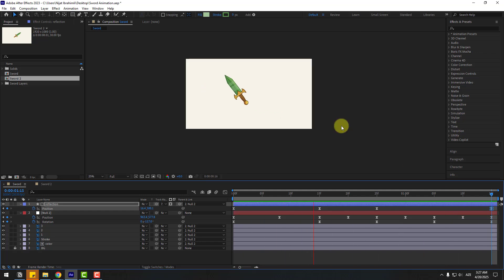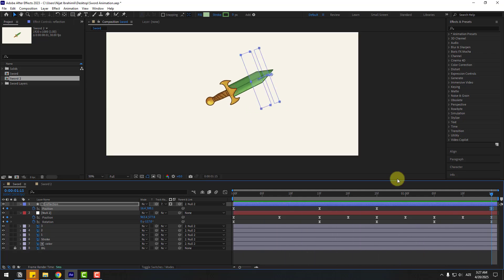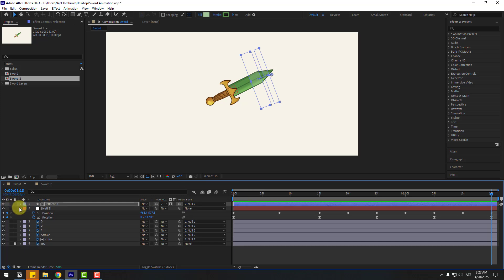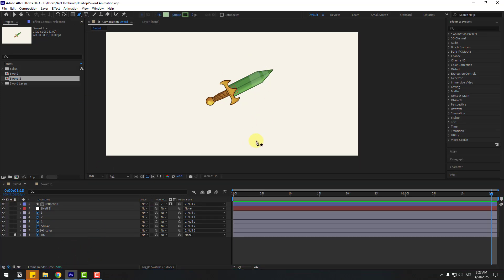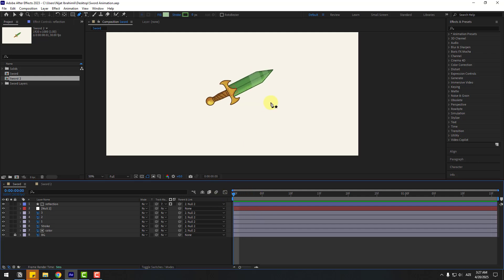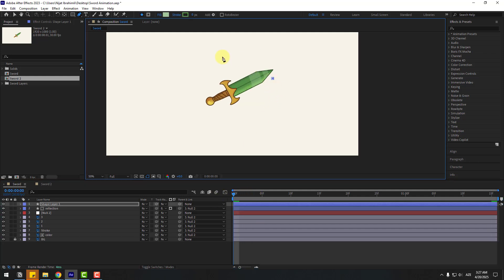Select the first keyframe, copy, go to the last keyframe and Ctrl+V to paste. Now let's create the line animation. Close these settings, go to the Pen tool and go to the first second and create one line like this.